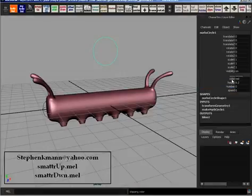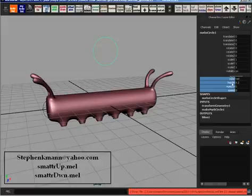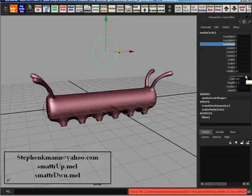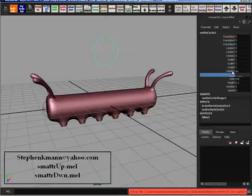You have to make sure it's selected. You can't do multiples and you can't do things that aren't user defined. This is just a Maya thing — there's no way around that.